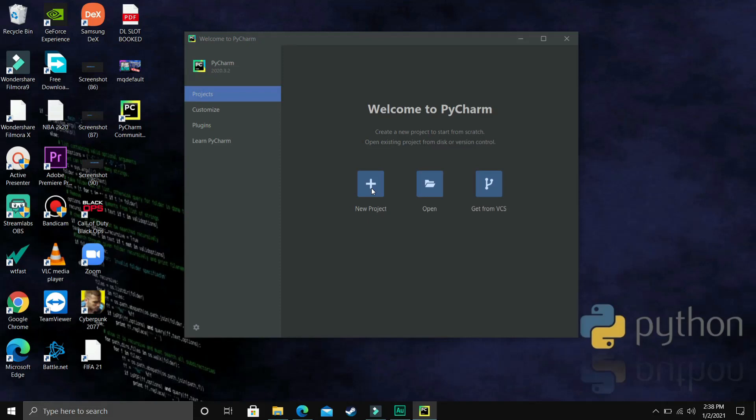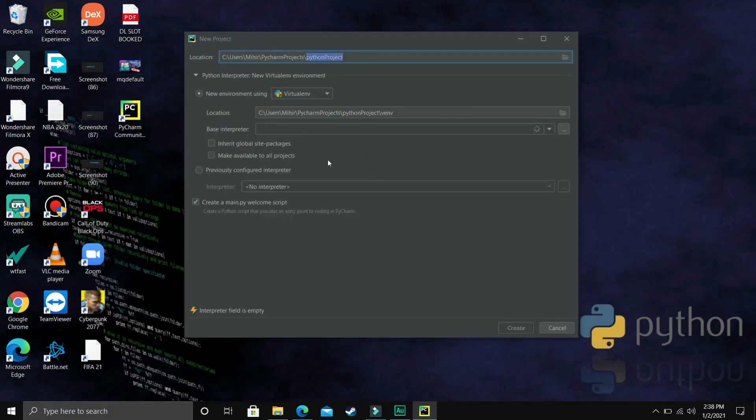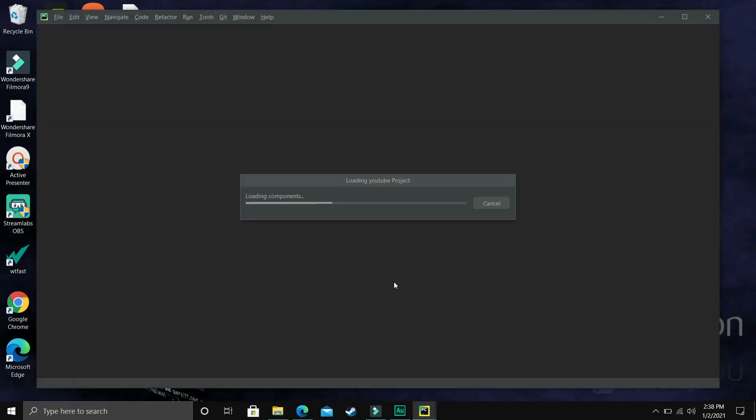We'll first create a new project. Once you click on new project, you'll have various options for how you want your project to look. First of all, change the name here to whatever you'd like to name your project. I'll name it 'YouTube'. There's nothing much you have to change here, so I'll just click on create and the project will be created.